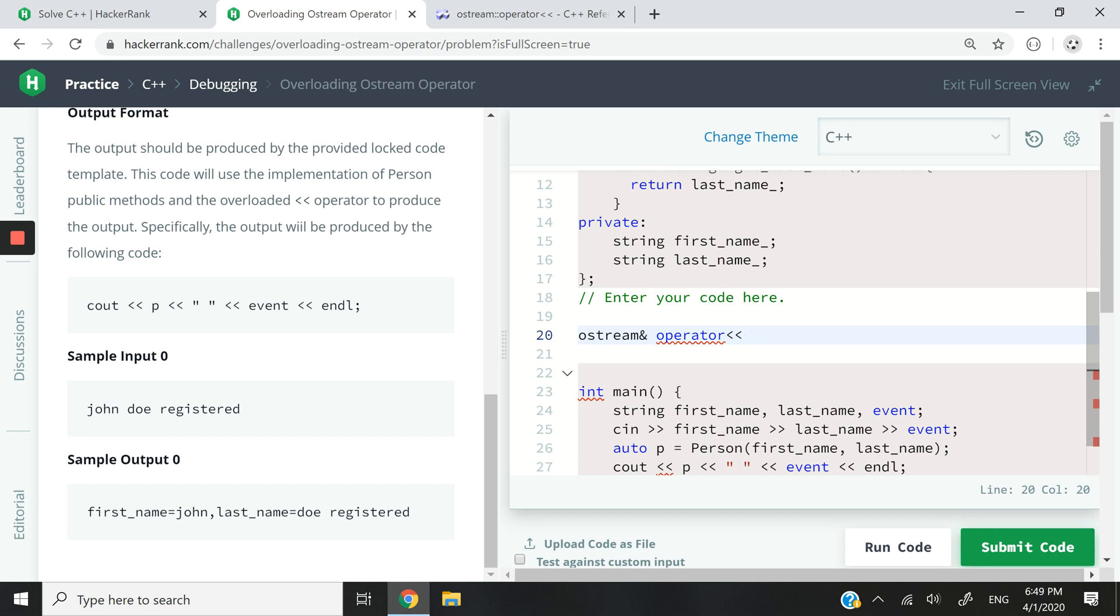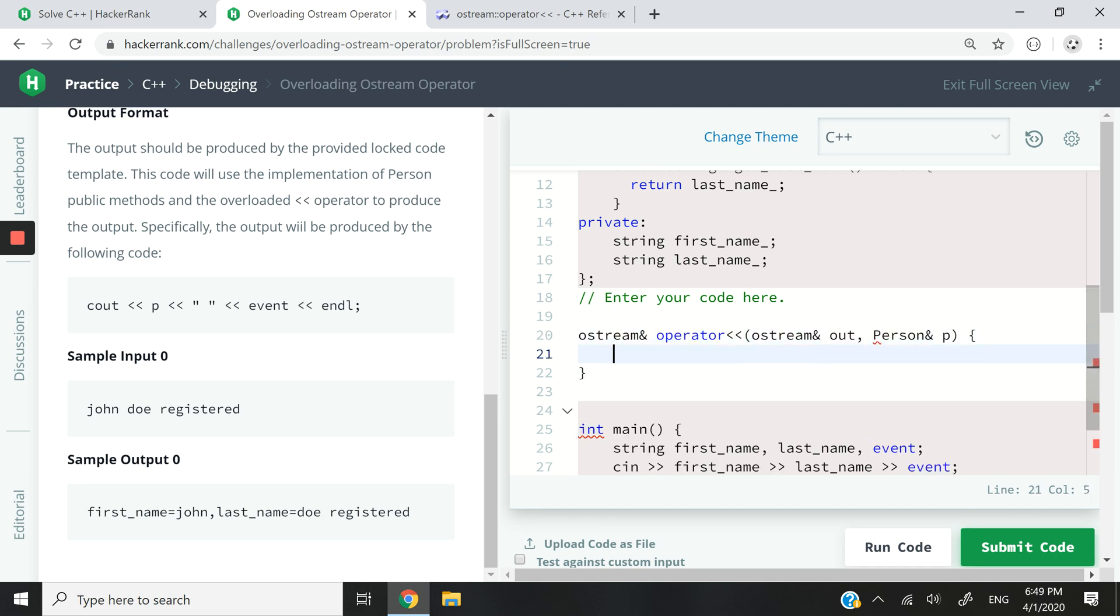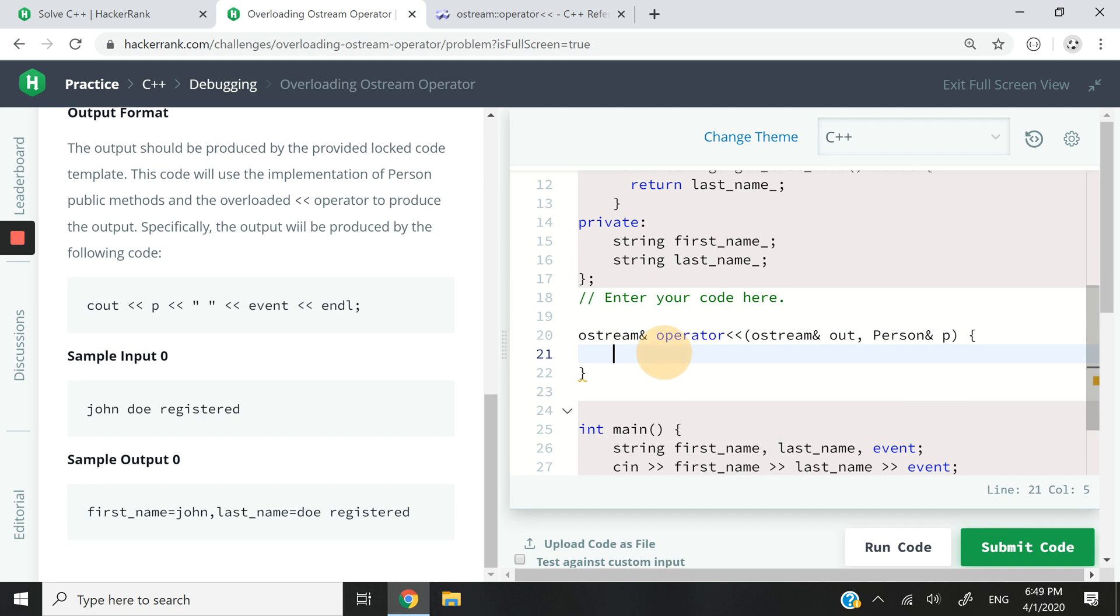So in this case we want to overload the insertion operator or output stream operator. And then we need to give this function two parameters. So the first one is going to be the output stream, a reference to it. I'm going to call that out. And the second one is going to be a reference to a Person object, like this. And you know it's by reference because we are using the ampersand after the data type.